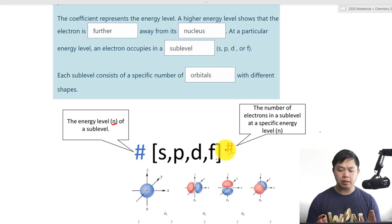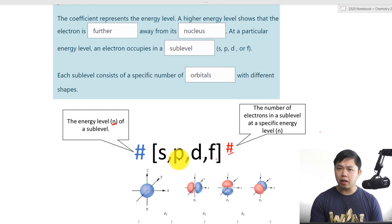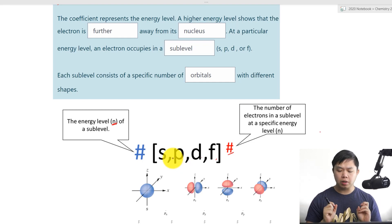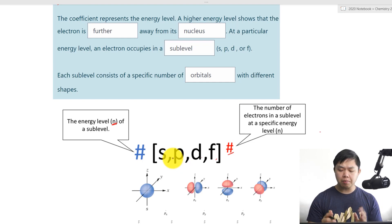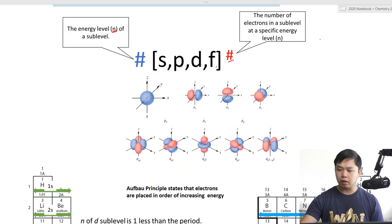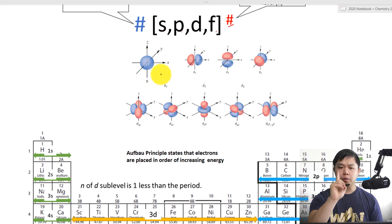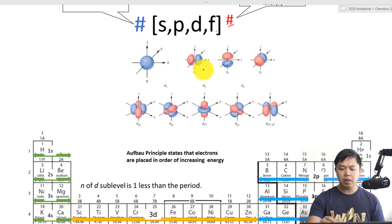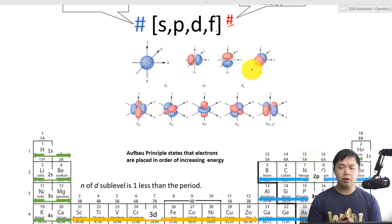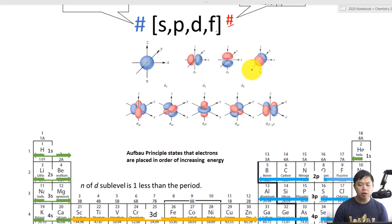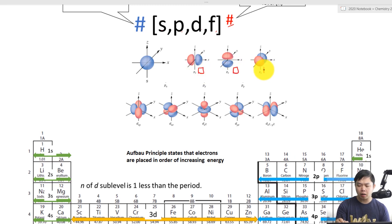One thing we have to realize is that different sub-levels have different numbers of orbitals. Orbitals can be represented by the following picture. We have the S orbital — and notice there's only one figure for S. But for P, there are three different orientations but the same shape, which tells you it has three orbitals, and each one of them is represented by a box.